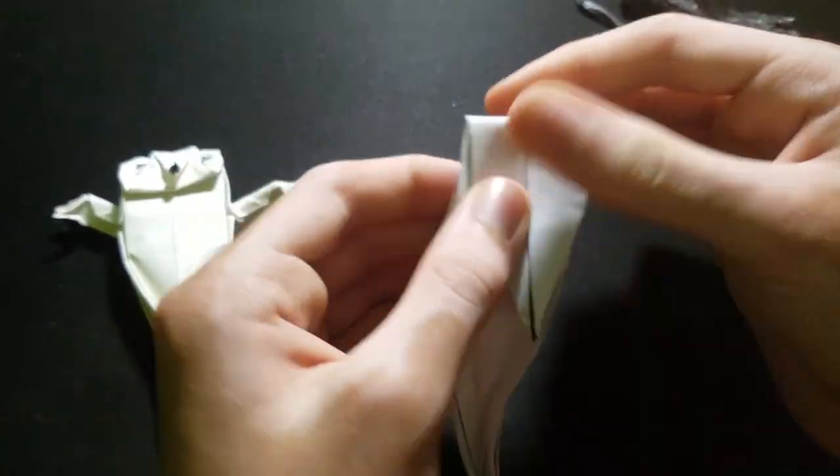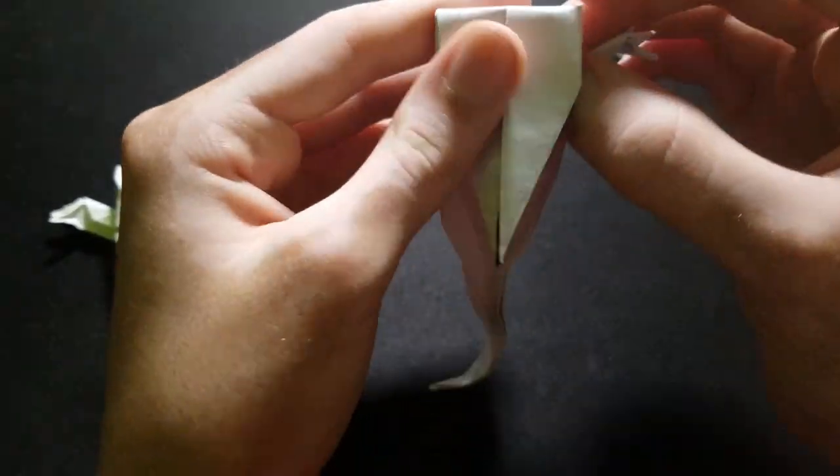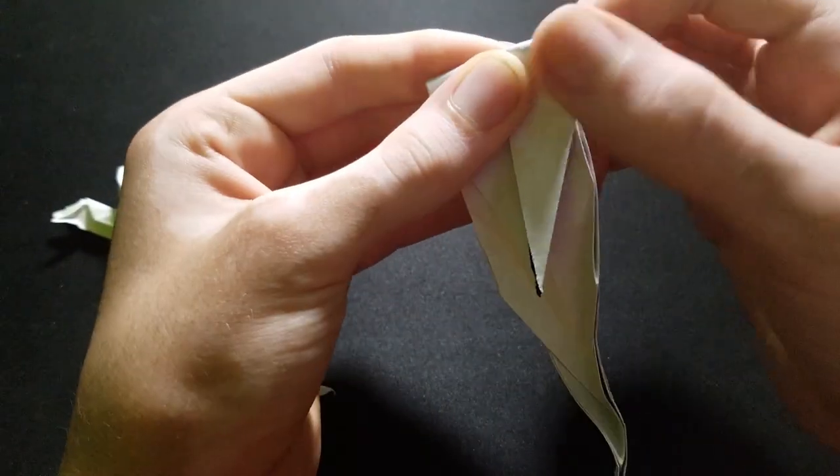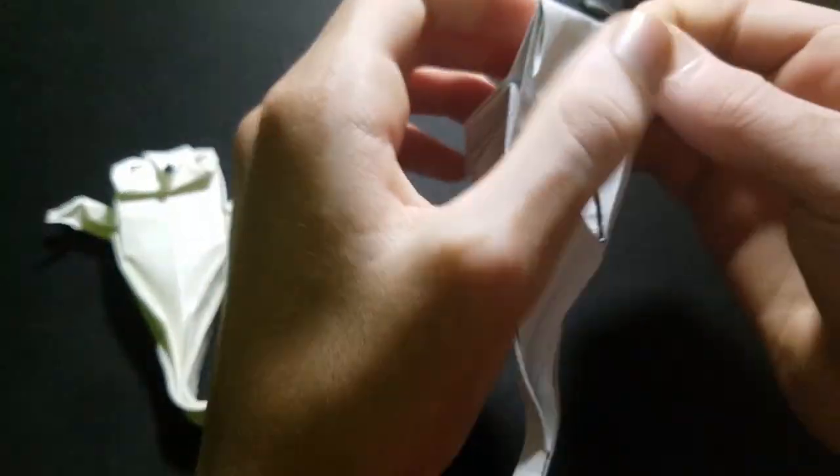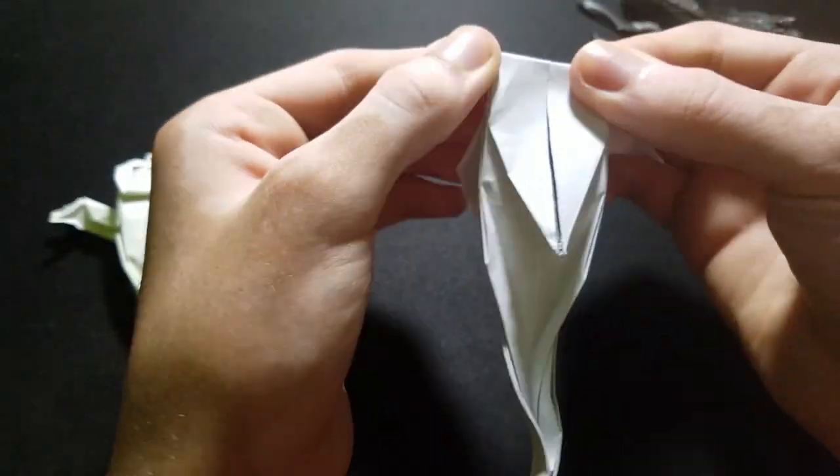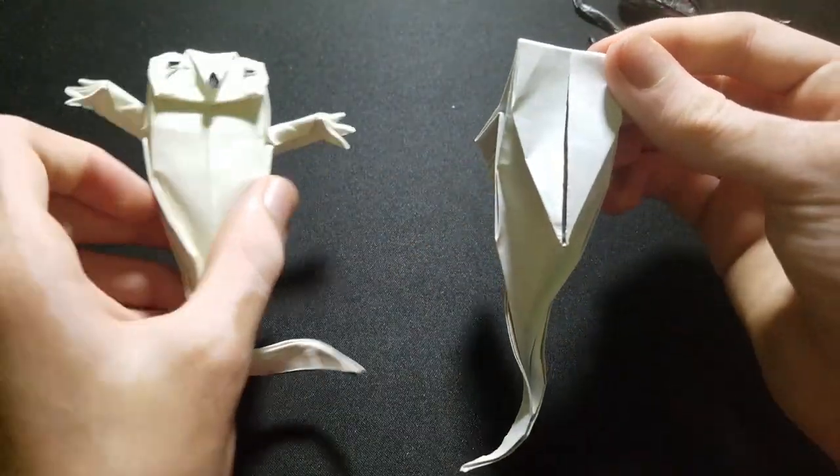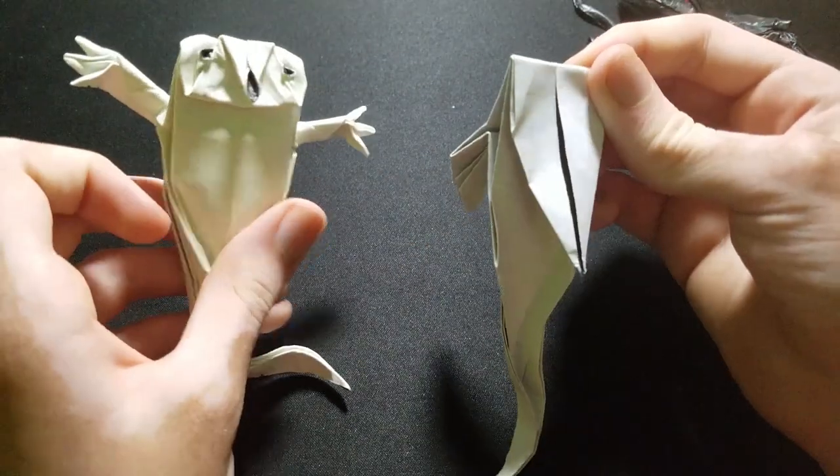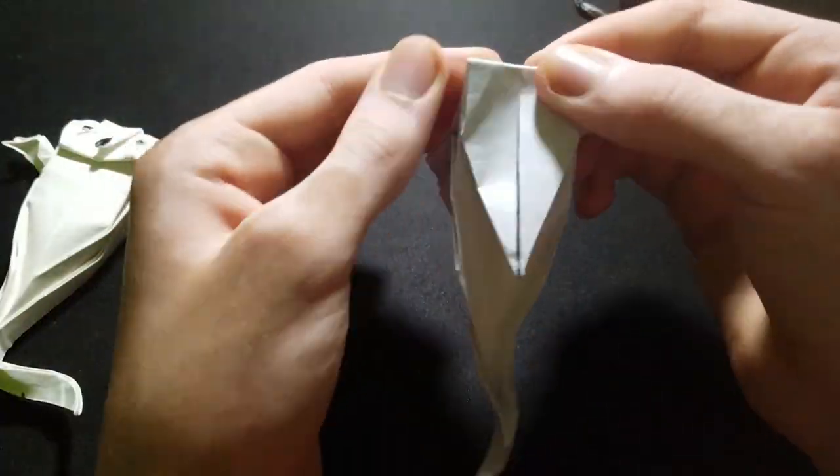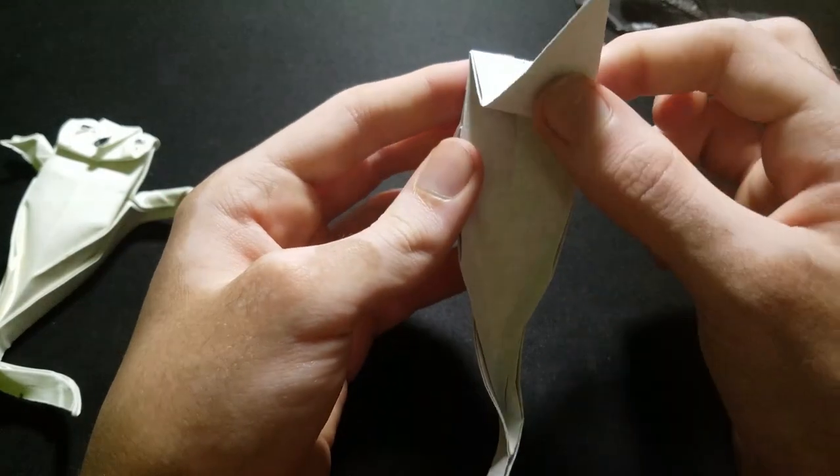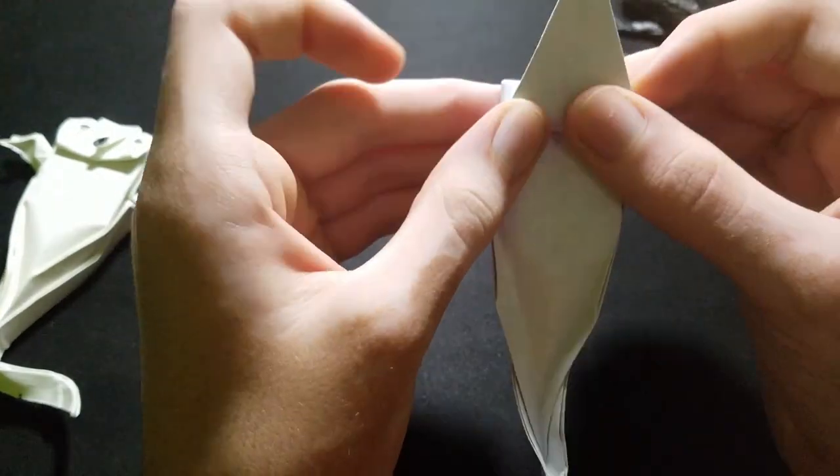So now we can start making the face. So I'm going to fold down around here. And I'm not sure how to explain this next part. So just do what you see. You might have to adjust it a bit.